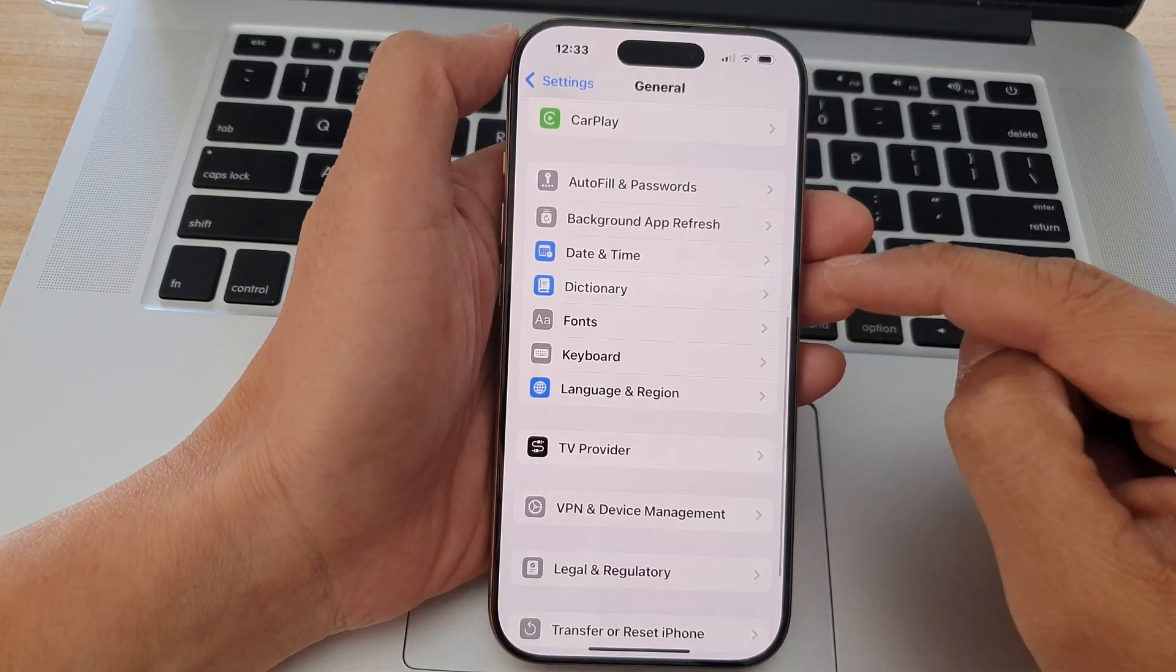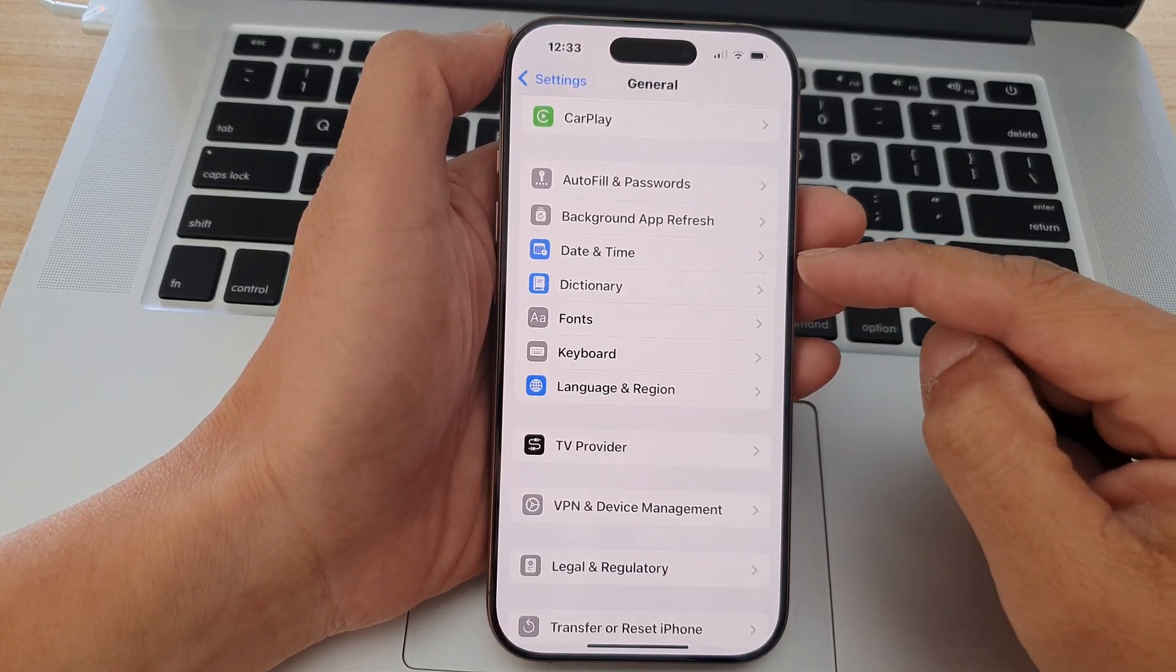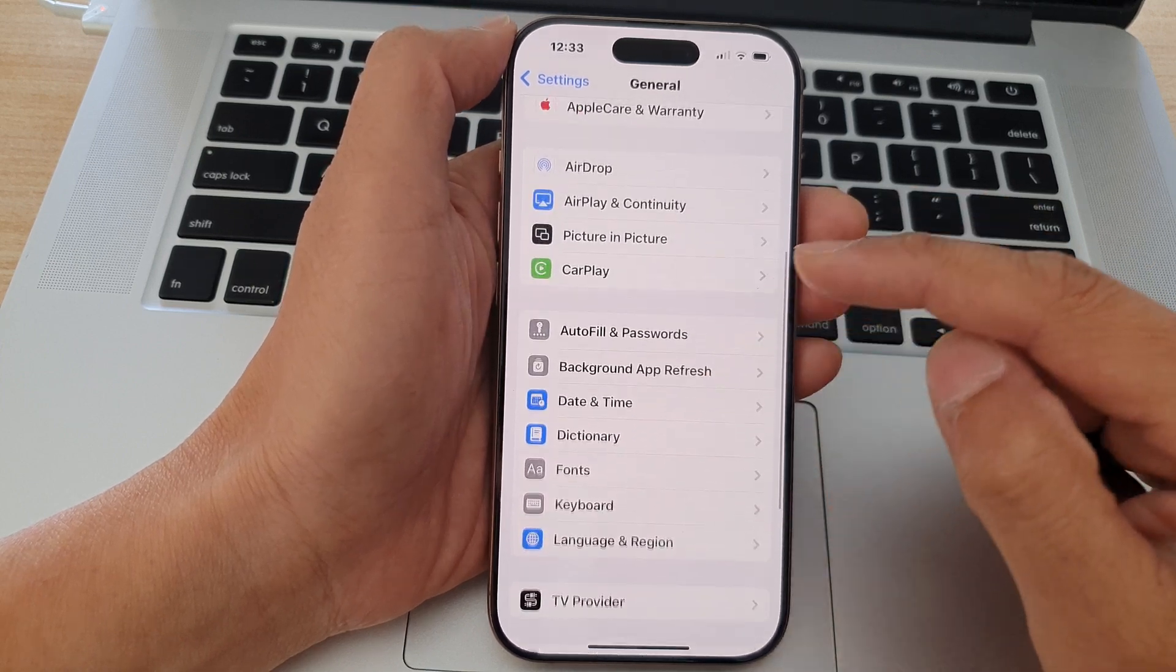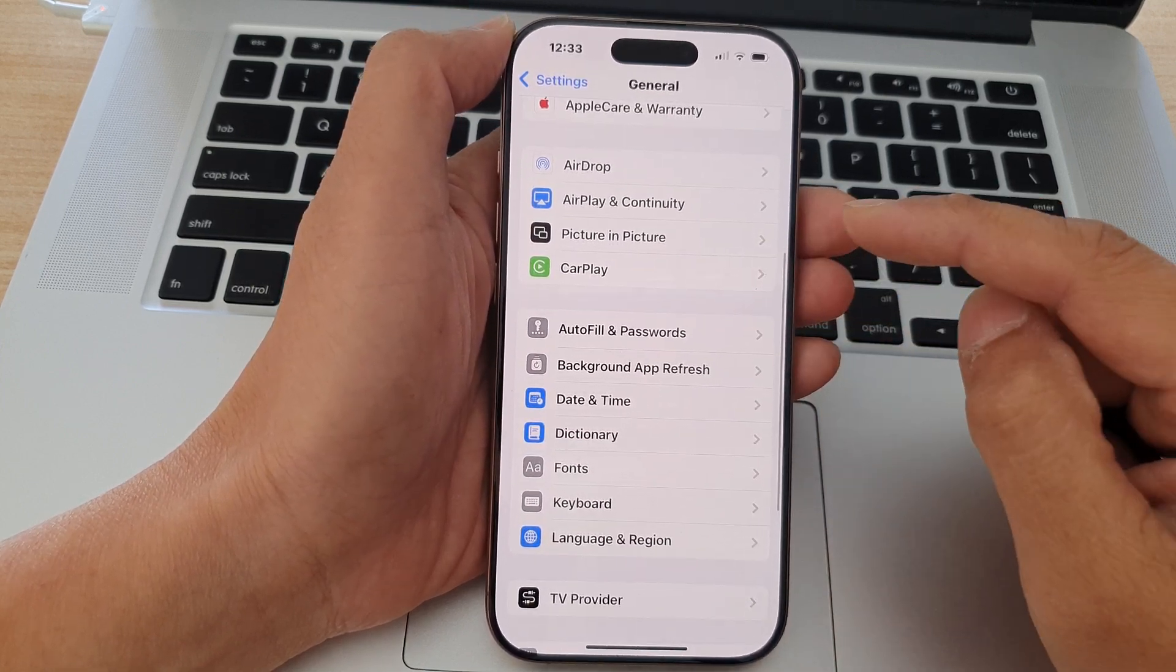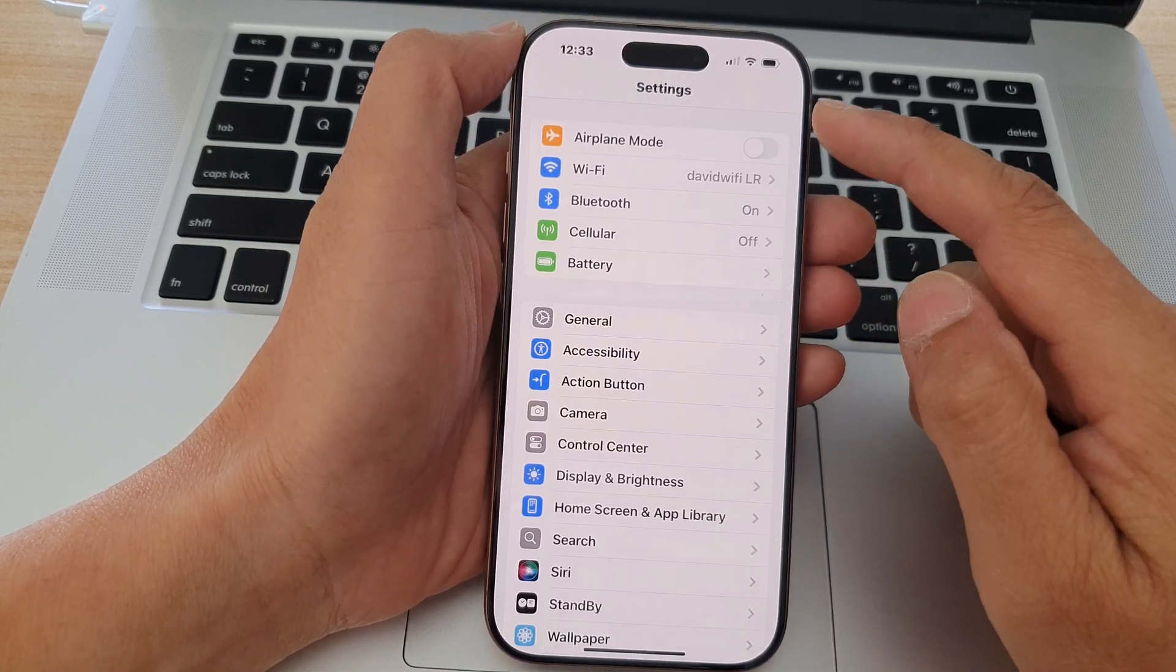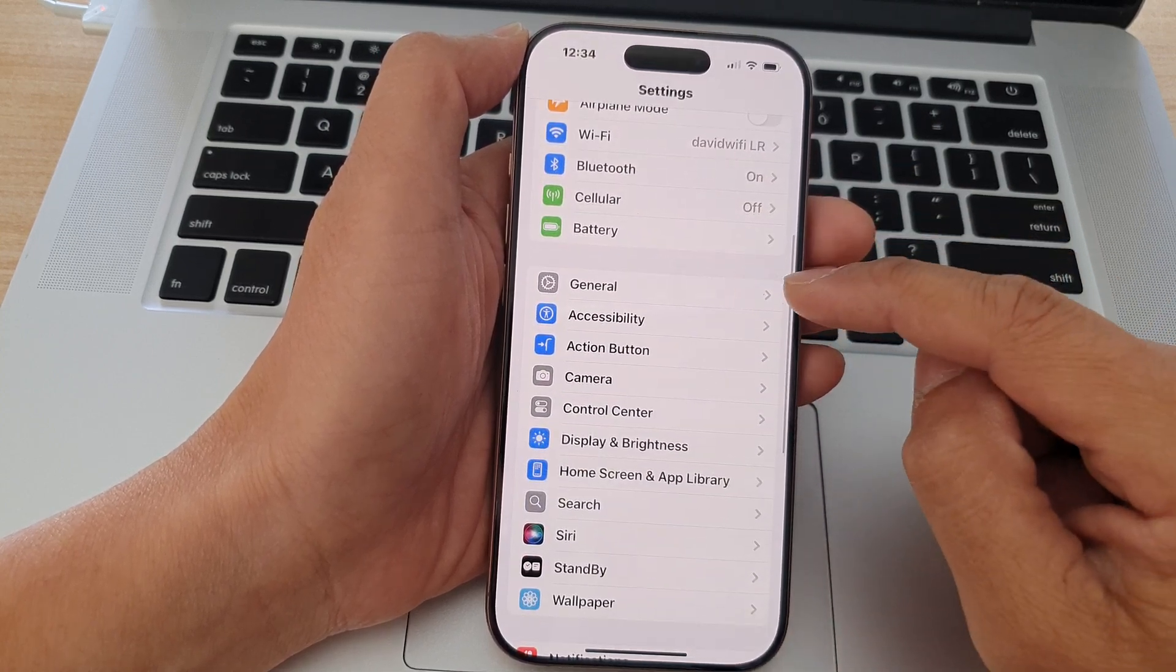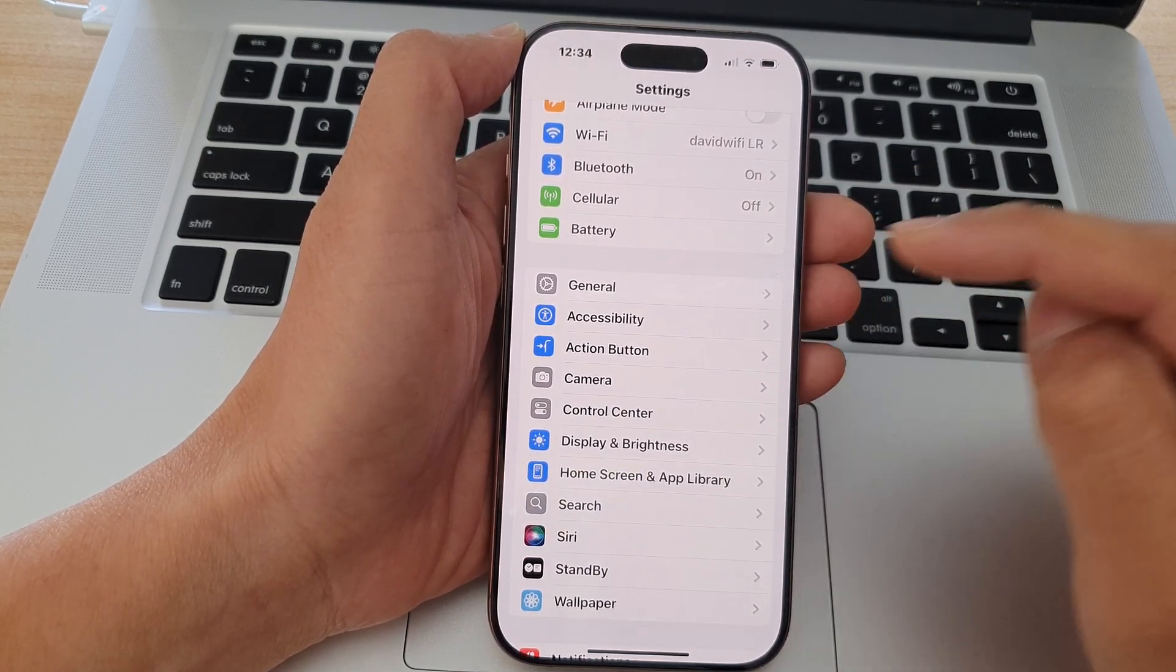Now because the iPhone does not allow you to change the system font yet, what you need to do is you need to use this workaround. So we're going to go back all the way back to the Settings page and then scroll down and tap on Accessibility.